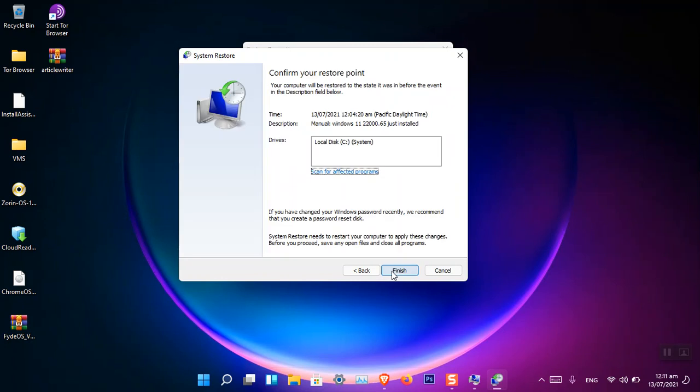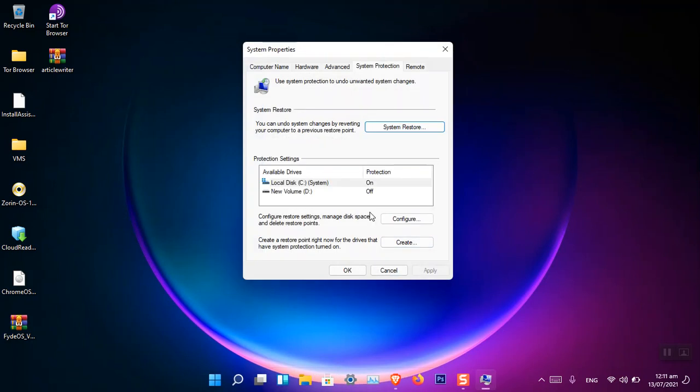It's going to restart and after you start it will take some time and then everything will be restored to normal. So this is basically how you can create a restore point in Windows 11.